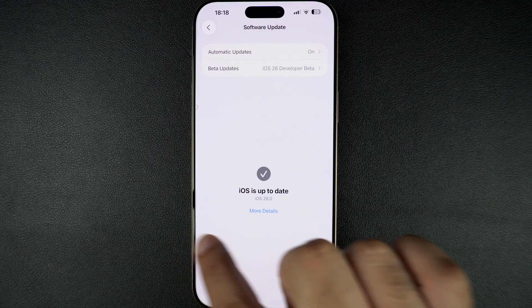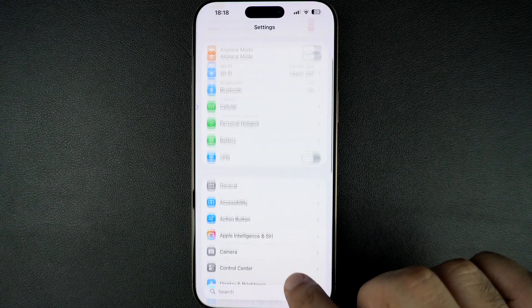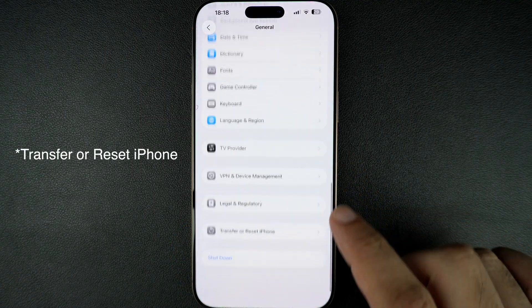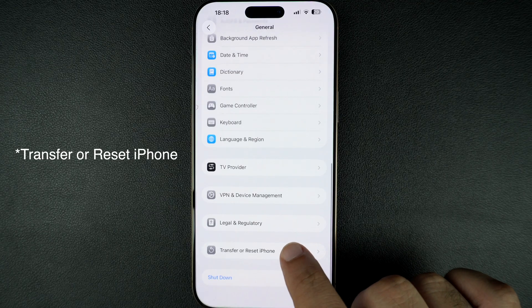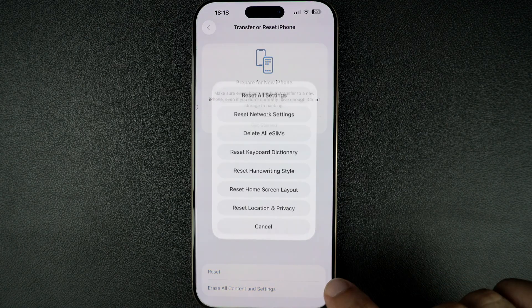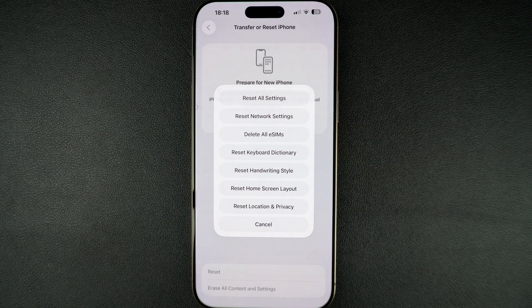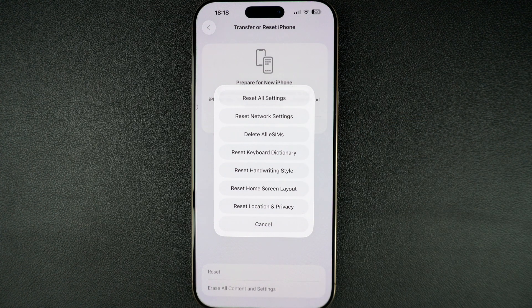If nothing works, go to Settings, tap on General, then tap on Reset and finally Reset All Settings. This won't delete your data but will reset system preferences like notification settings to default.